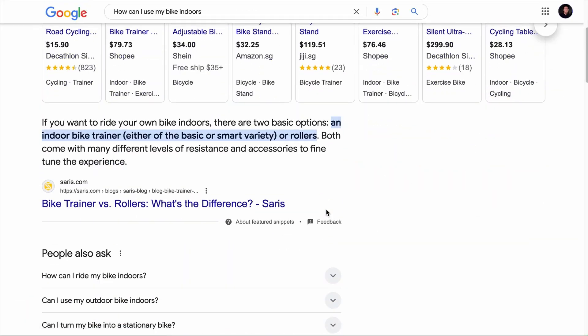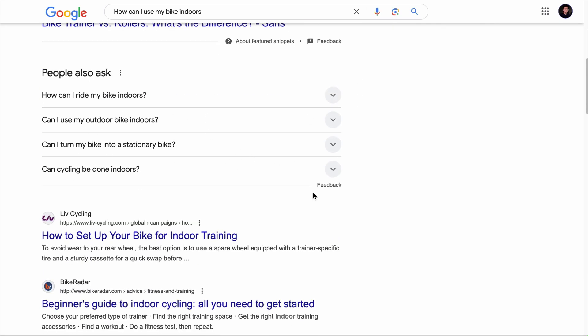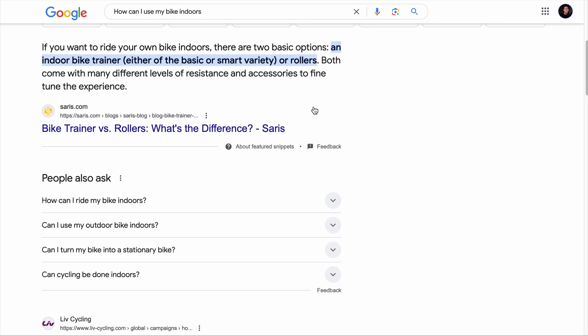The SERP for this keyword includes a featured snippet as well as the People Also Ask section, and this suggests that the keyword has informational search intent, which means users likely want quick information or a how-to guide.